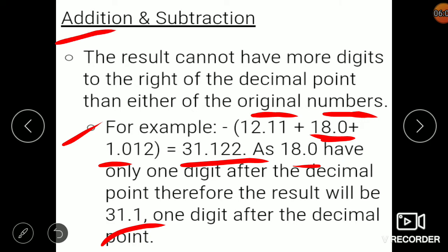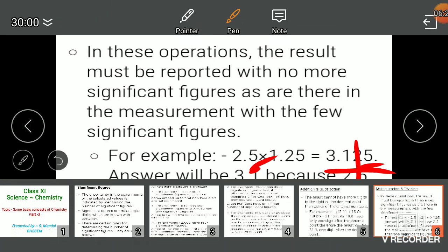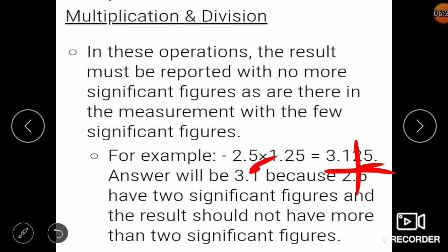This rule applies to addition, subtraction, multiplication, and division. For example, 2.5 × 1.25 = 3.125, but since 2.5 has only one decimal place, the answer is rounded to 3.1. The same approach is followed for division.